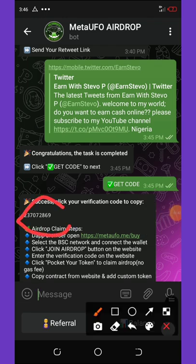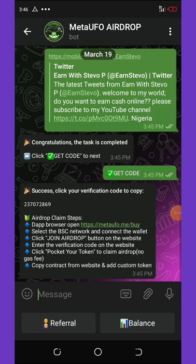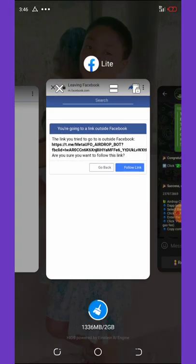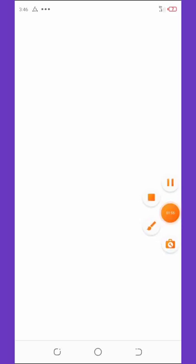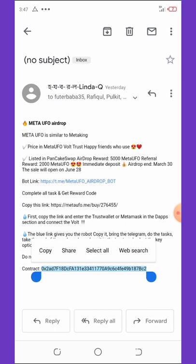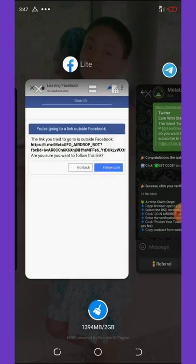Click Get Code and you'll be given your own free verification code. This code is what we'll use to claim our token from our Trust Wallet. We also need the contract address to activate this coin on our wallet, so I'm going to copy the contract address now.